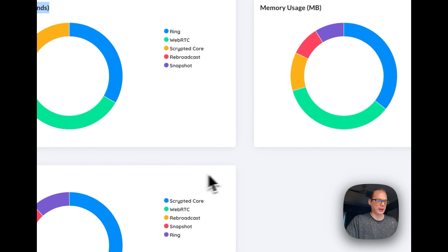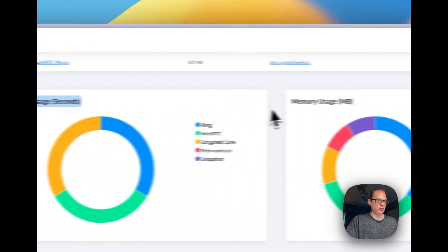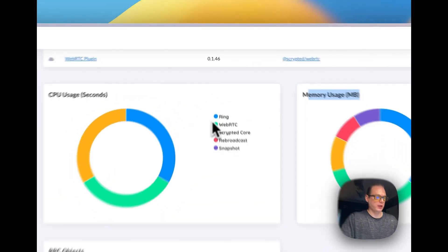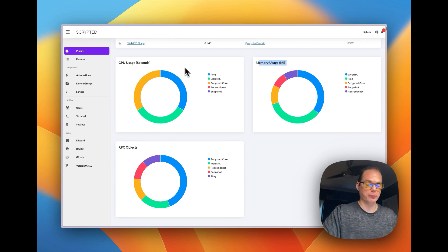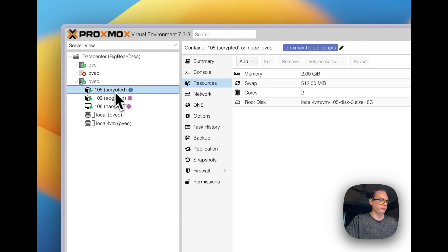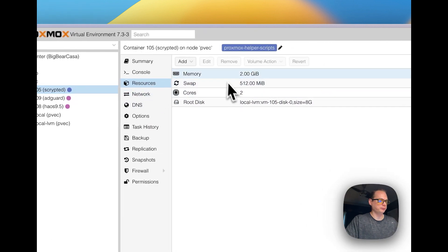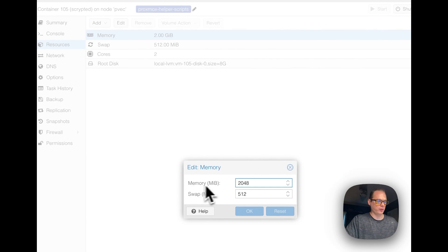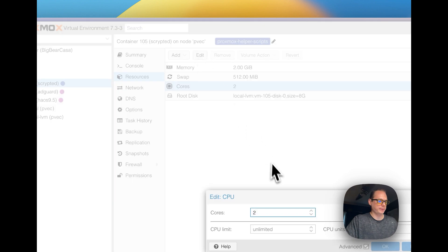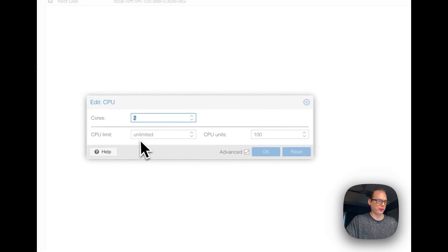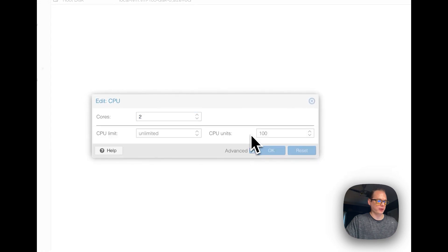As you use Scrypted more, you'll see CPU usage, memory, RPC objects, and other stats appear. If you see the CPU needs more allocation, as long as your node has more available you can adjust it in Proxmox. Go to your Scrypted container, then Resources — you can click memory to edit it, change the memory and swap, go down to cores and increase the core count, and you can also set a CPU limit or CPU units.